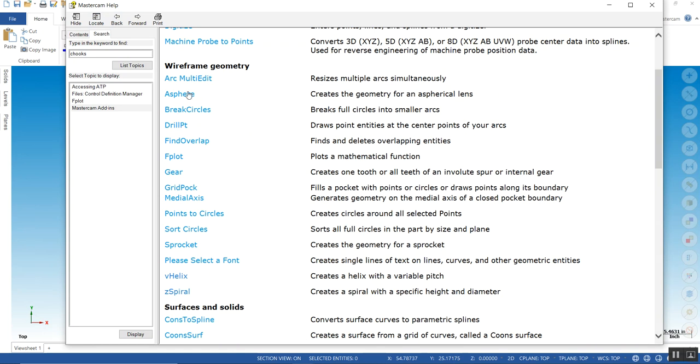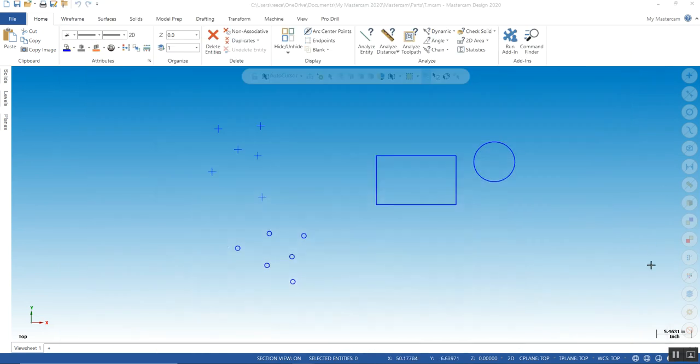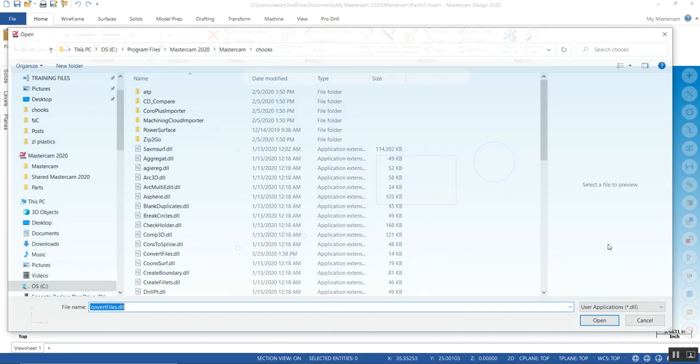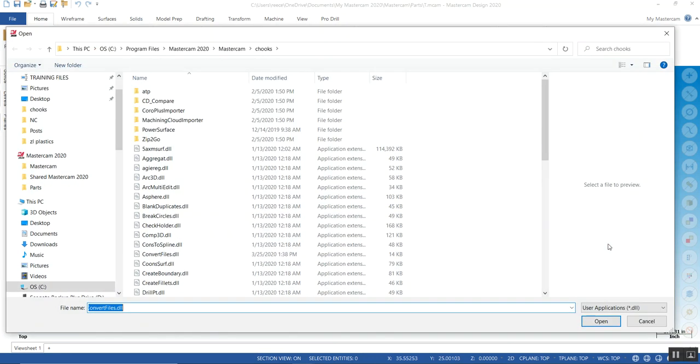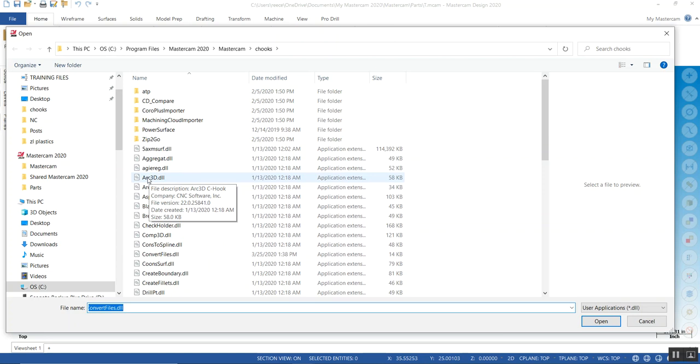We can start with the Arc MultiEdit. Now, how to access those? You can hit the alternate and hold down the C button or you can actually go up to your Home key here and run add-ins. We'll start out with simple ones. There's a lot of them in here. I can't cover them all, but I will cover the major ones.